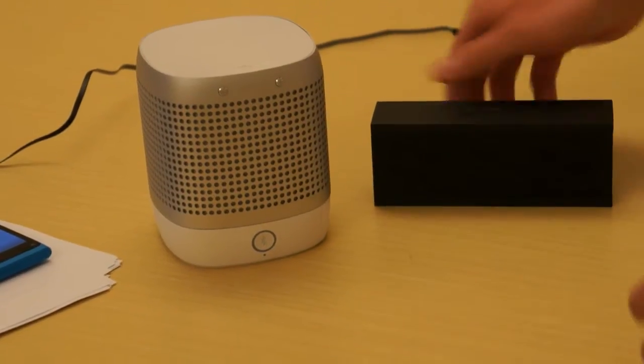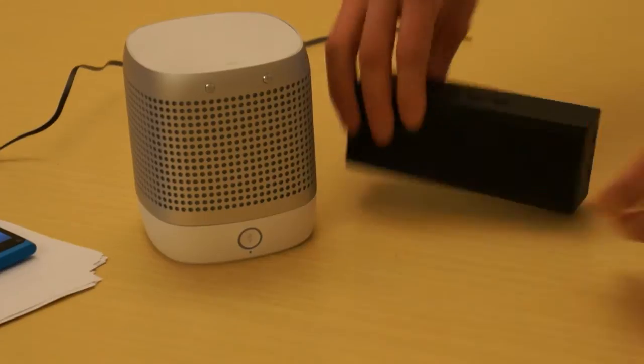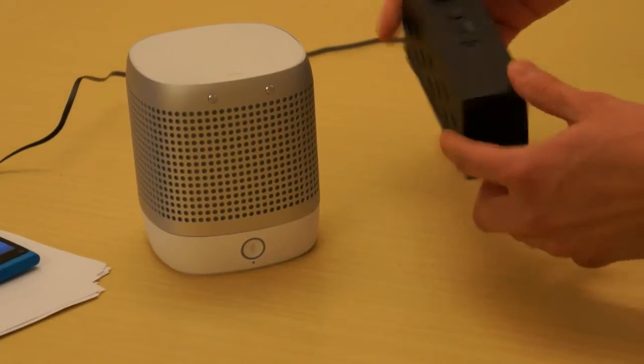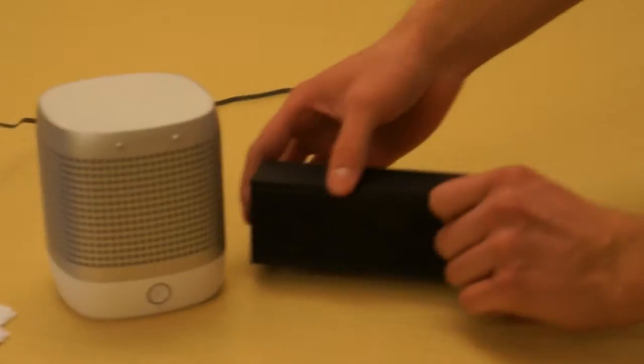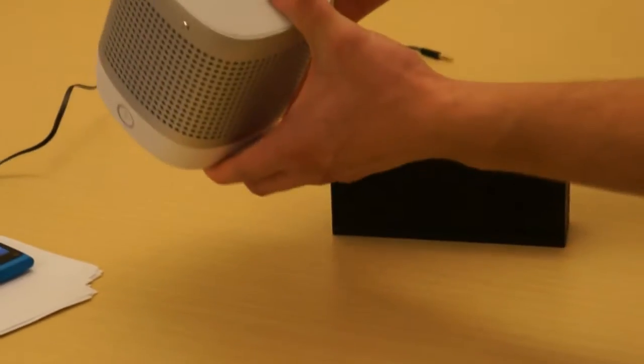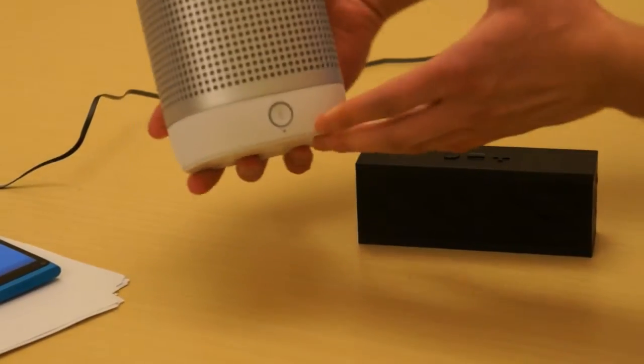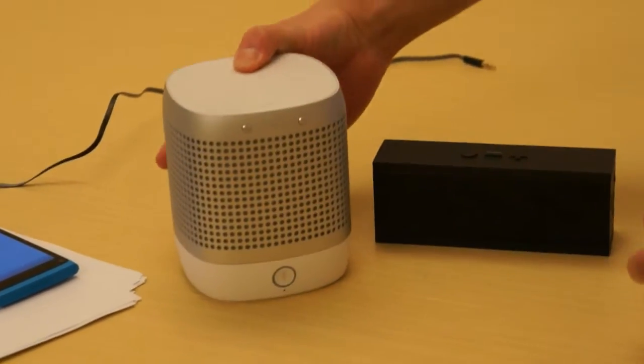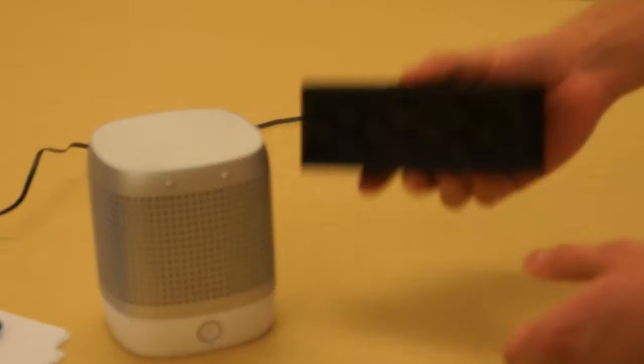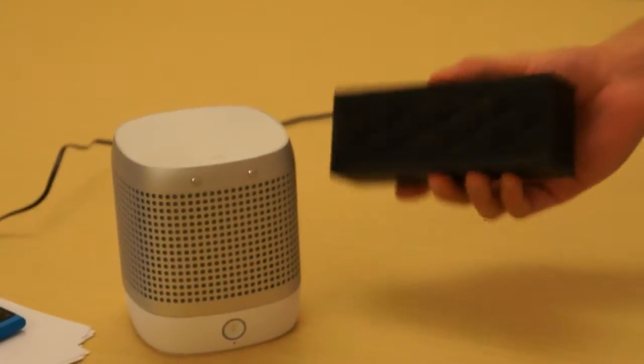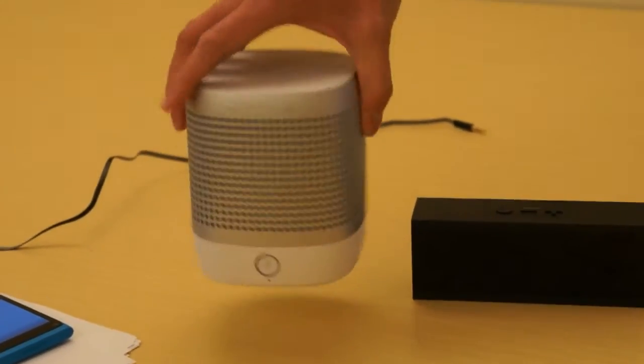So first of all, we're going to compare the size. Jawbone Jambox is of course smaller than the Nokia Play 360, this one is bigger, larger volume. However, the Jawbone Jambox weighs about 30% more than the Nokia Play 360.